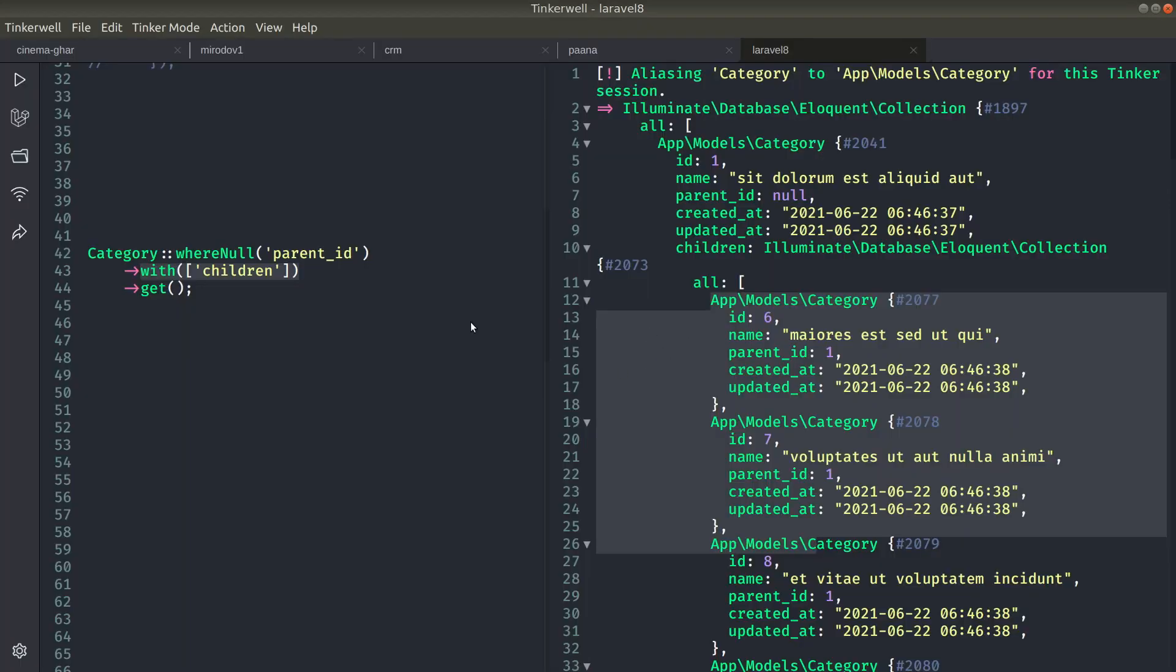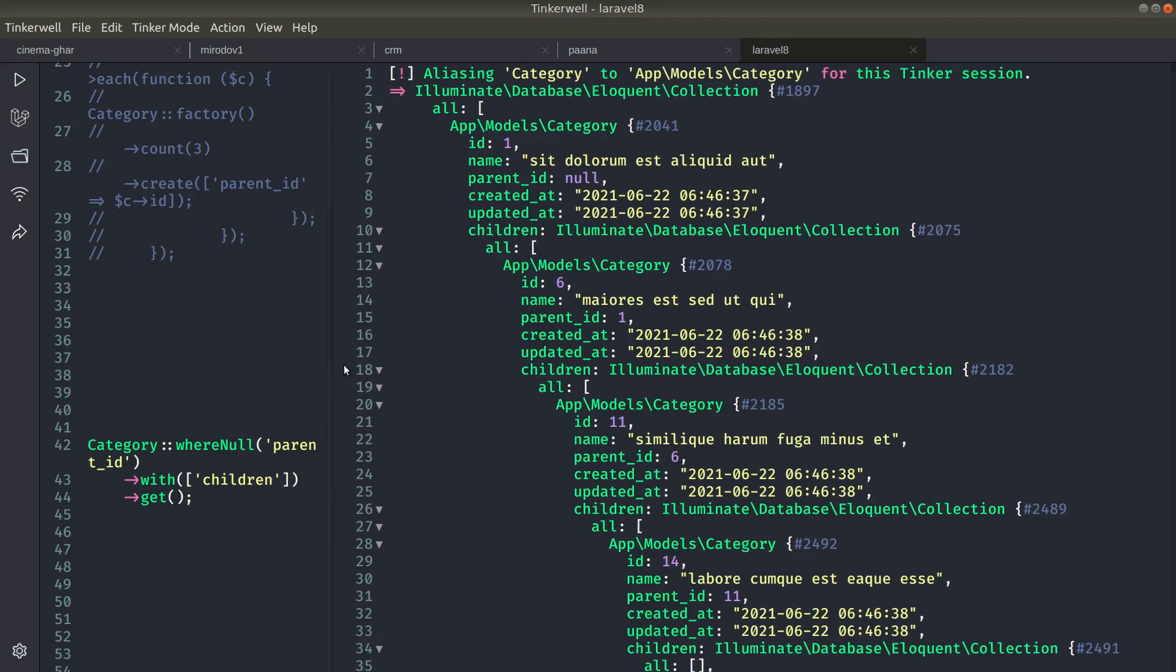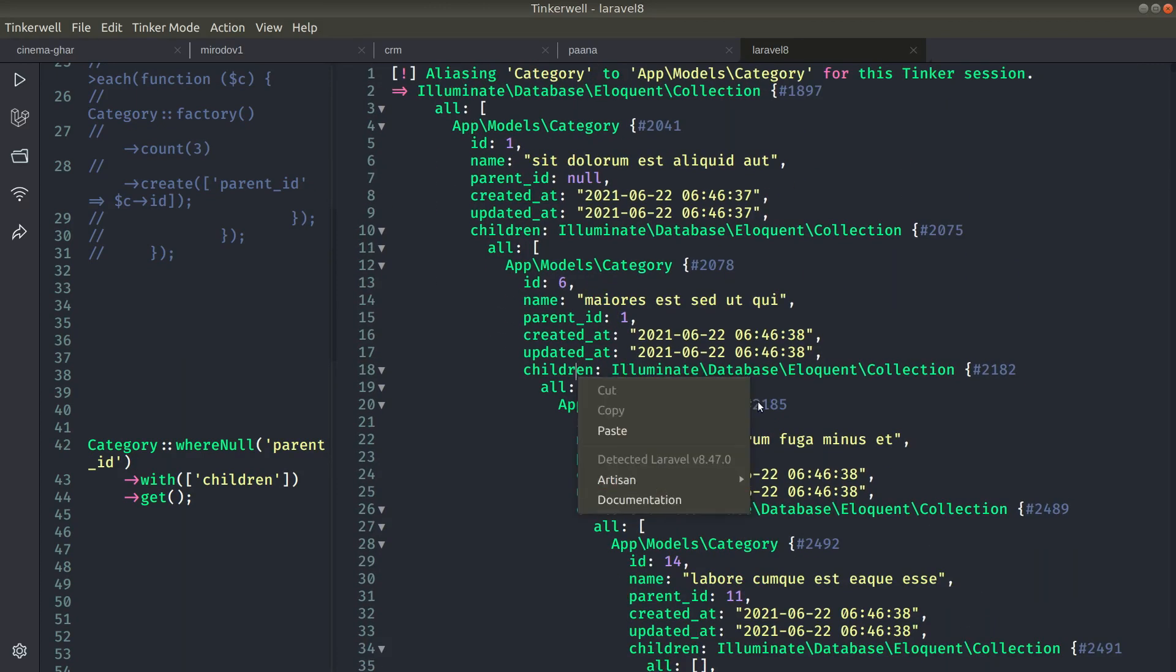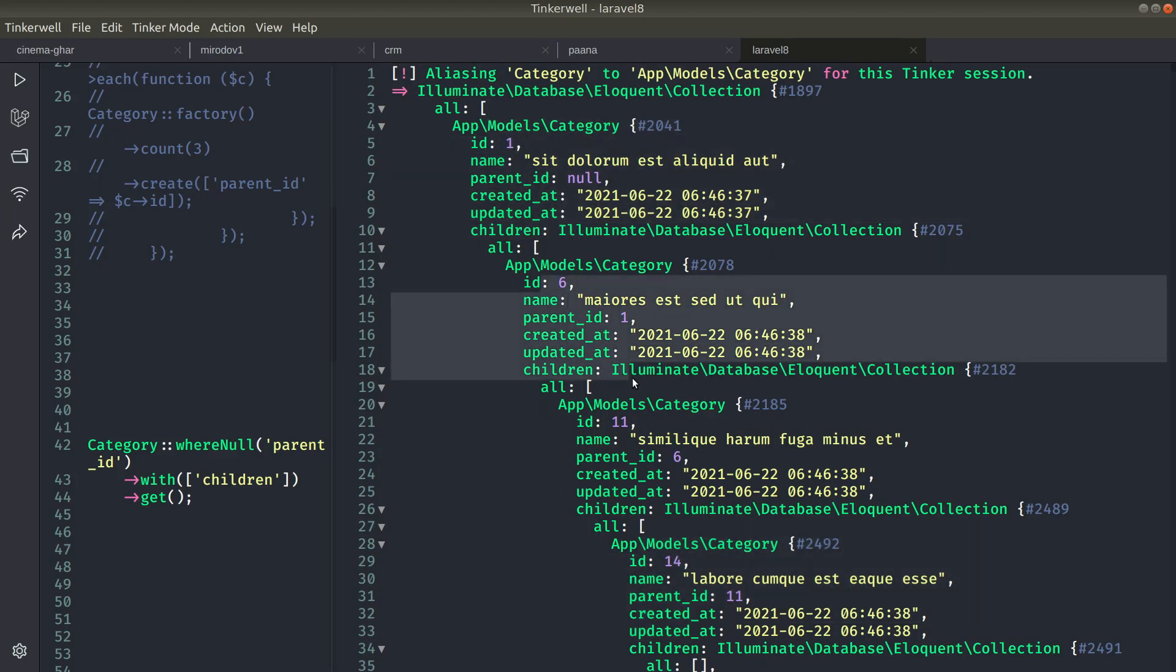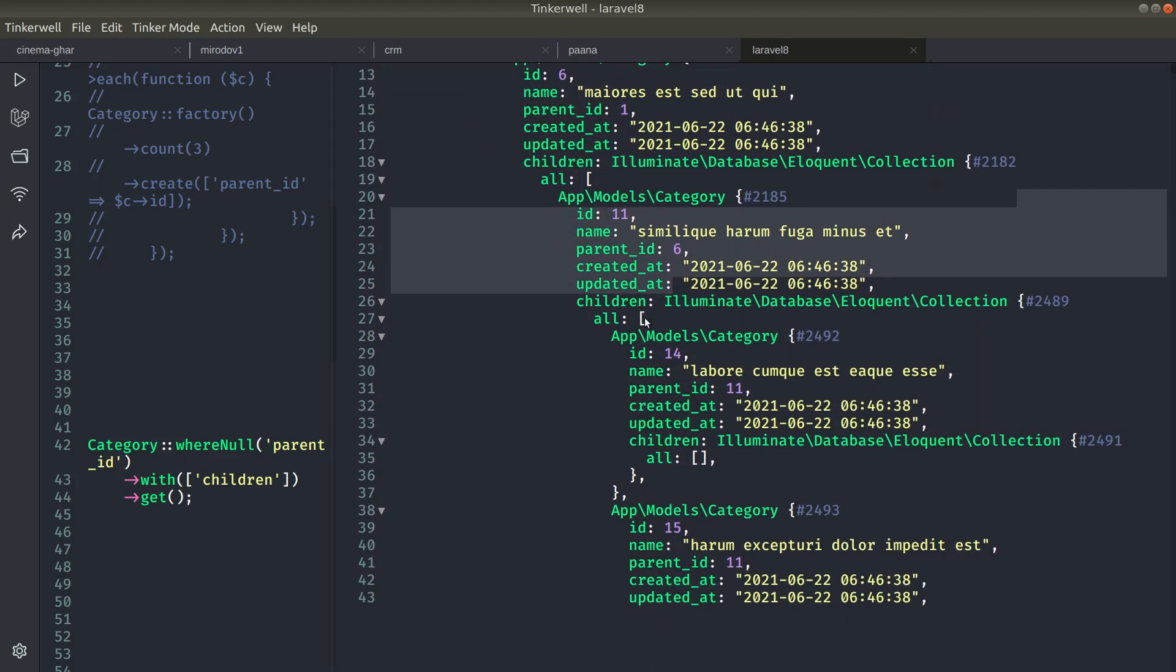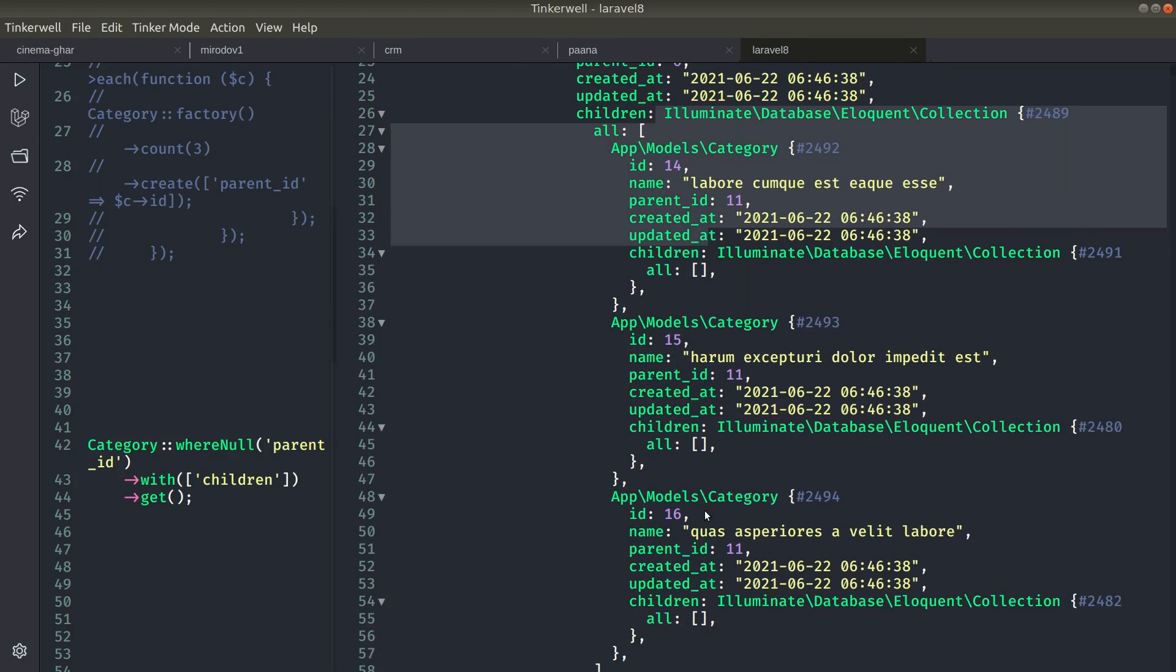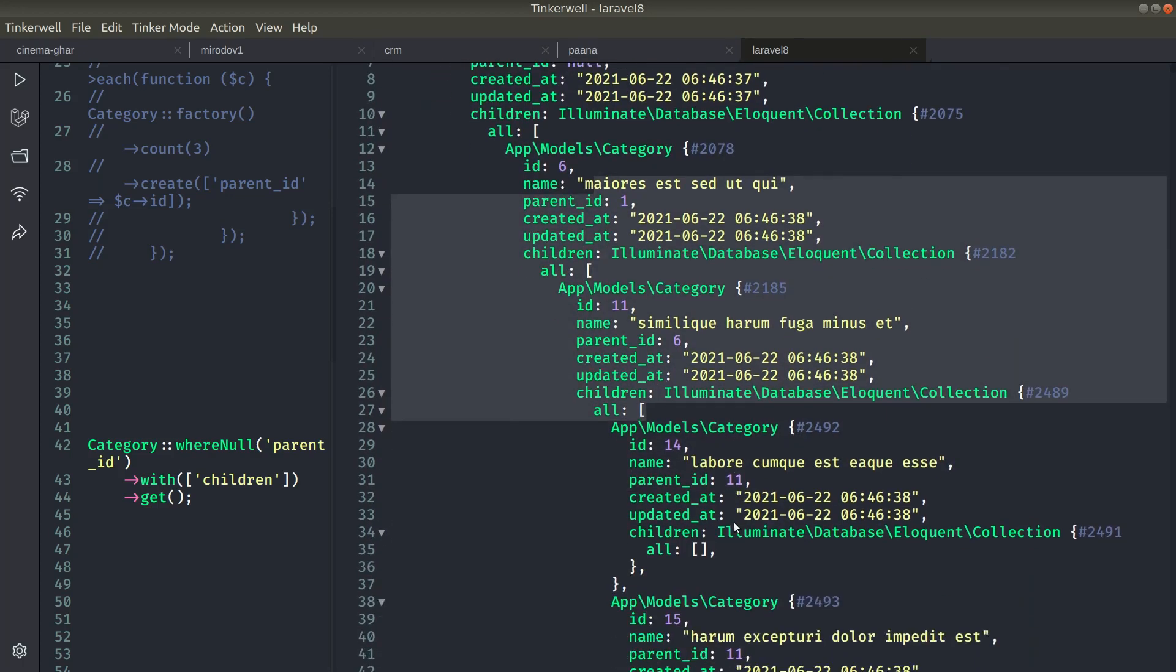So now if I come here and reload, let me show you guys. You can see here now this 11 also has children here. Now we can see this is one level, two level, three level and four levels of categories over here, and if I had made hundreds of levels then also it will show me all the categories.